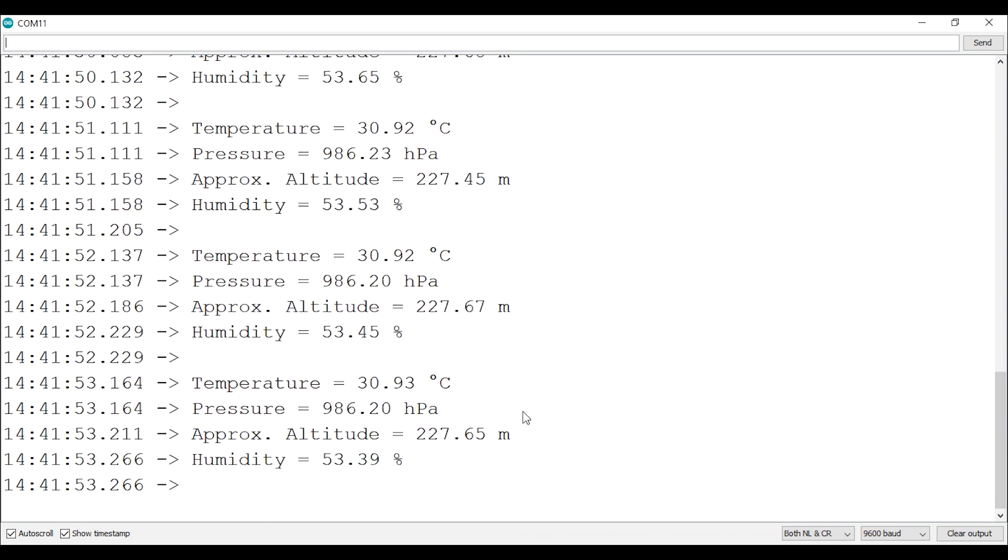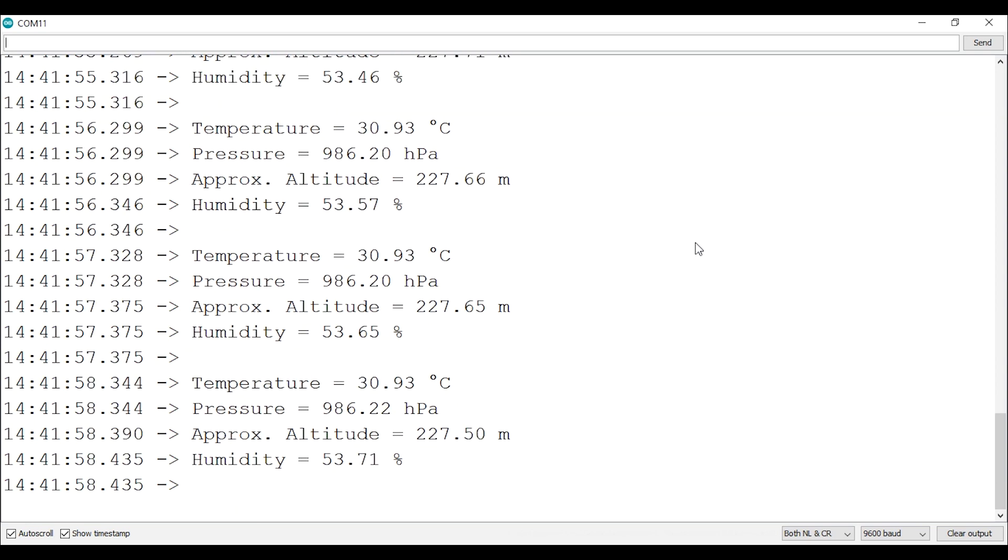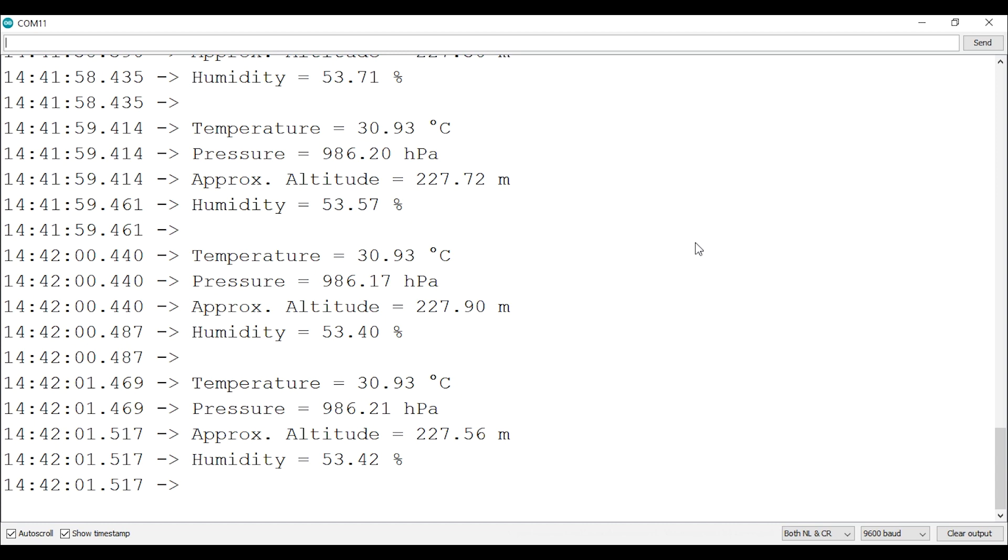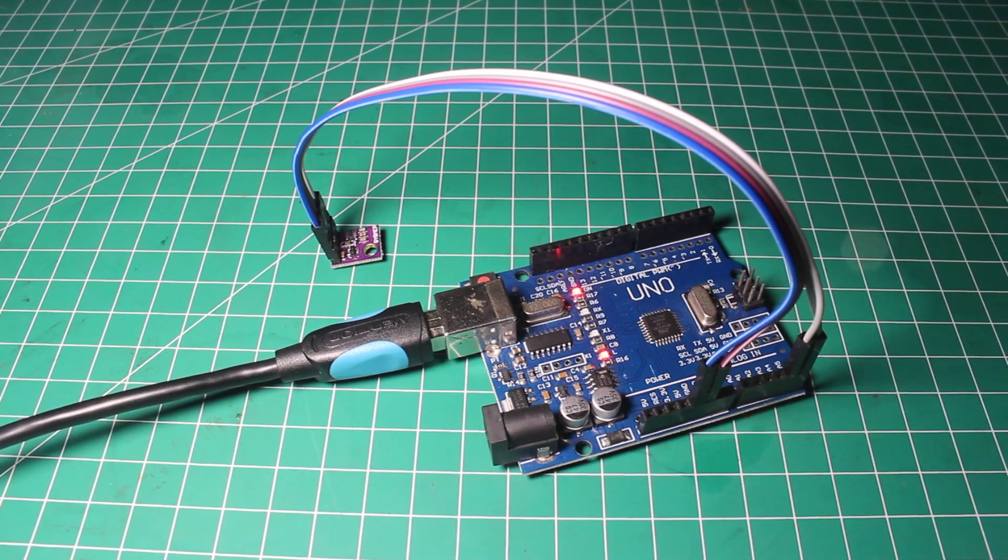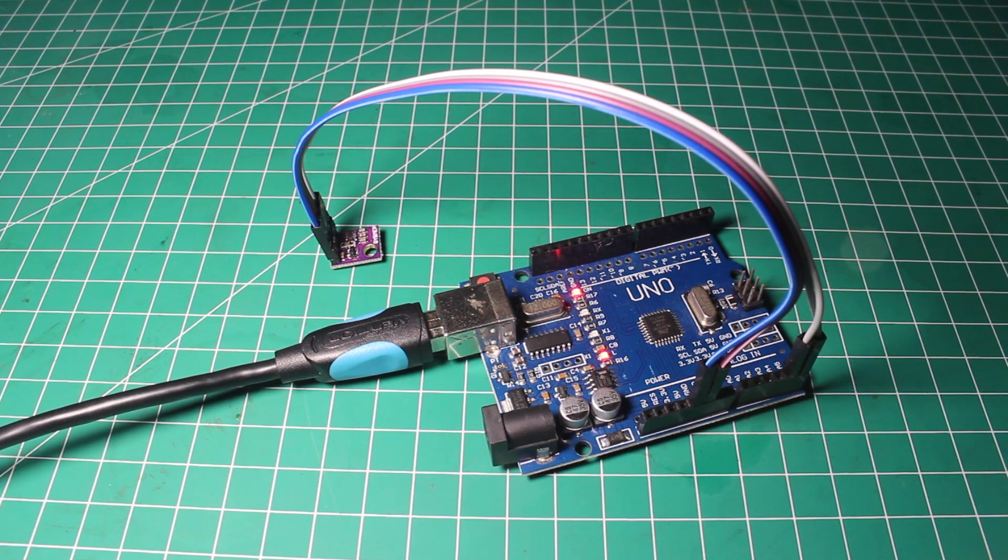So we already know how to use or read this BME280 sensor with an Arduino. And don't forget to subscribe and hit the bell button because more videos are on the way. Bye bye!